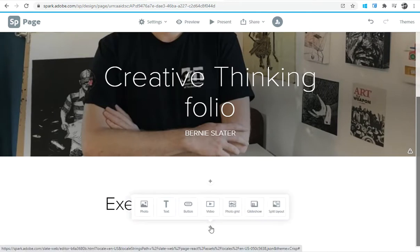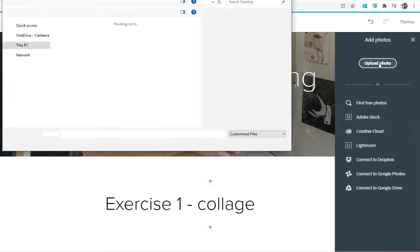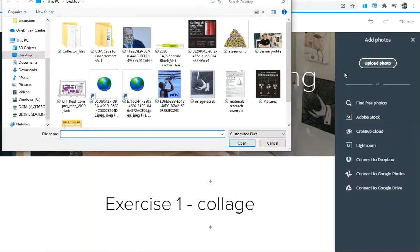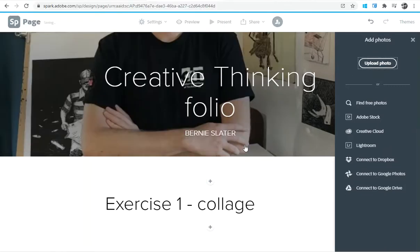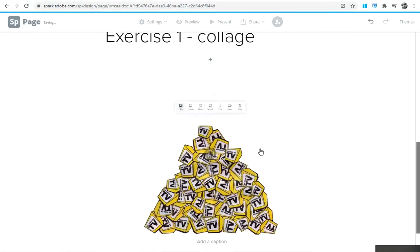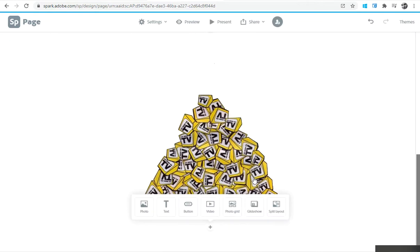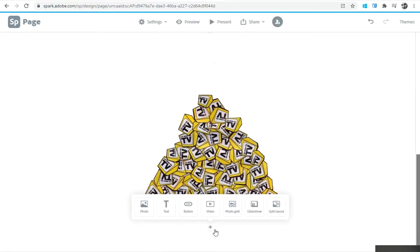If it's just one image, that's really simple. I just add in a photo, go to my upload photo again, and let's put in a collage. Excellent, and that's come up there with my collage.